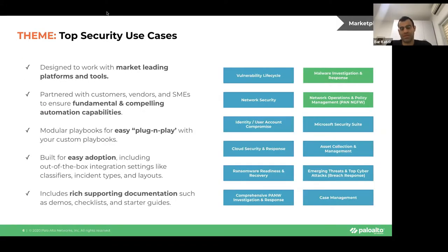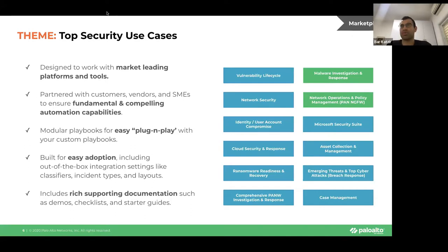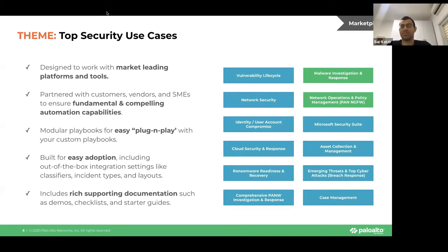The theme is that we want to excel our customers' first time to value. To do so, we need to give them out-of-the-box top security use cases, designed with market-leading platforms and tools, partnered with customers, SMEs, and the vendors themselves to ensure we're providing a compelling automation capability. We want playbooks that are easy to plug and play with your custom playbooks, knowing there is no one-size-fits-all for SOC automation. We want to build it for easy adoption, including classifiers, incident types, layouts, widgets, and supporting documentation — demos, visual guides, checklists, starter guides, and webinars like this one.